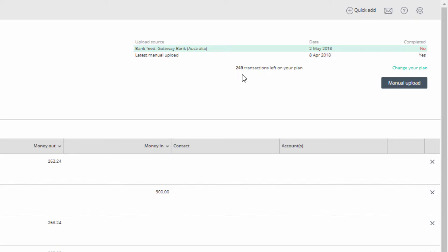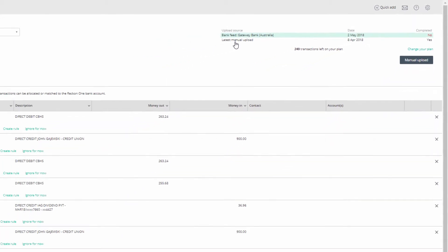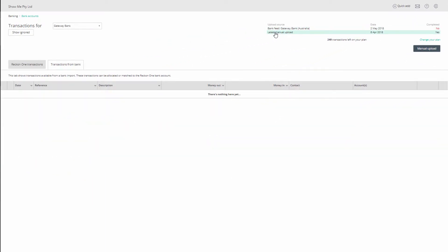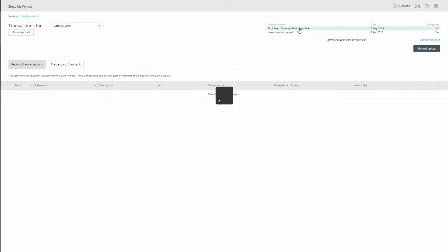If you have manually uploaded transactions through a CSV or QIF file, you will see a second entry for manual uploads. The table below will show transactions for either bank feeds or manual uploads, but not for both. You can switch between the two views by clicking on one and seeing the green highlight move onto it.